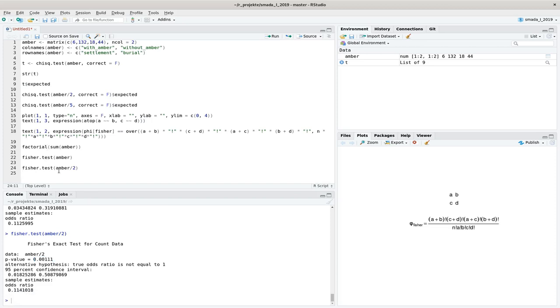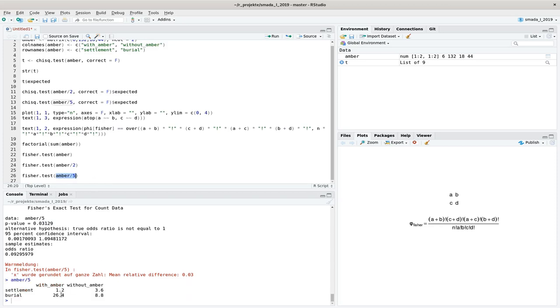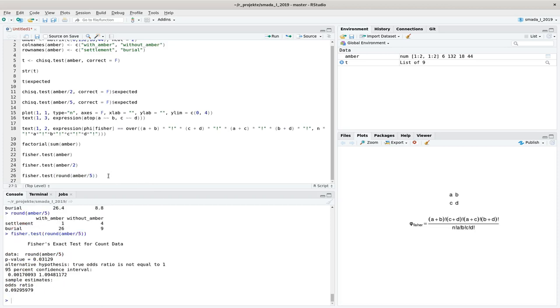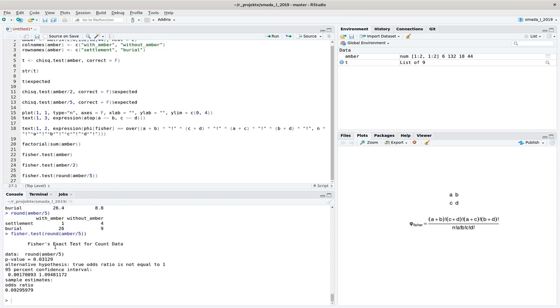And even if I divide the number of cases by 5, then I still have a significant result. You can see a warning here because if I divide Amber by 5, I get round and broken numbers here. So double numbers. And that's the warning here that it was rounded. We can do that ourselves. So if we round the result of this division here, resulting in this structure, then the warning disappears, but the result is the same.